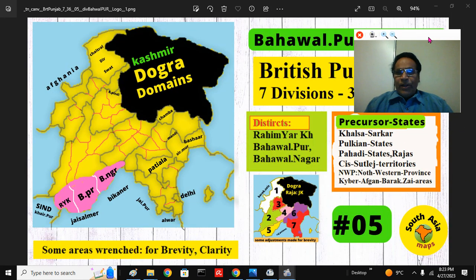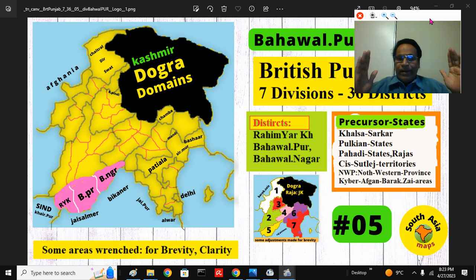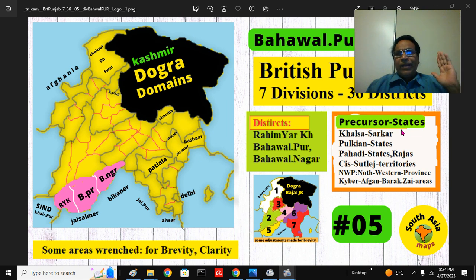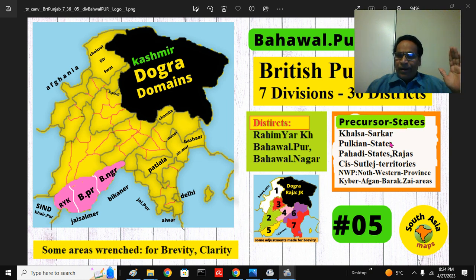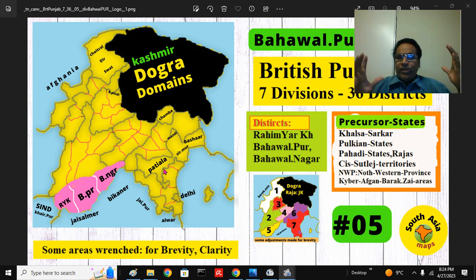The British Punjab was a political entity that existed from 1849 for 98 years until the 1947 partition and independence. Its precursor states are the territories from which the British East India Company Bahadur acquired and assembled to make British Punjab province — including Khalsa Sarkar, Ranjit Singh's empire, and south of Sutlej's Pulkian states. Even though it is broadly called British Punjab, there were residencies, agencies, hill states, and so on.